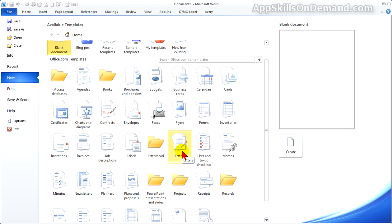It's worth your time to look at them closely because they cover a wide variety of business needs. We want to take a look at templates for letters and letterheads. Let's take a look at Word's letters first.